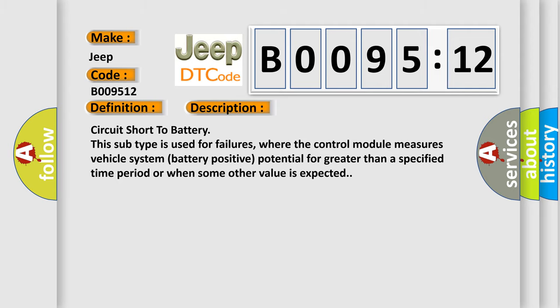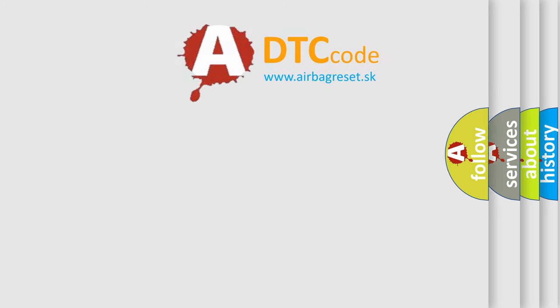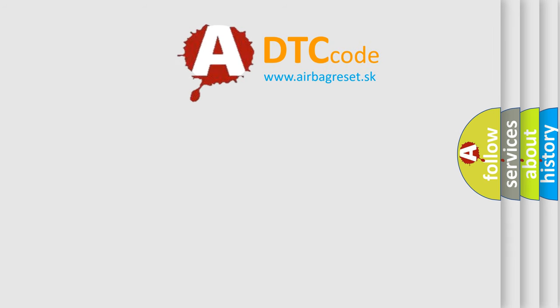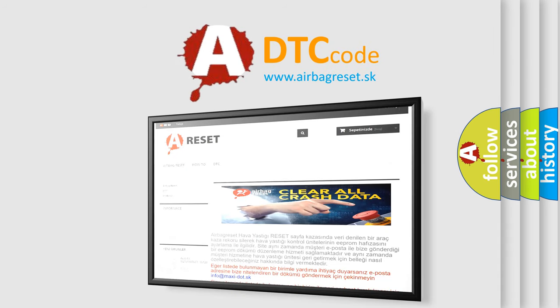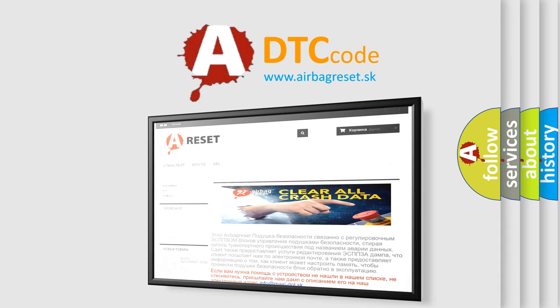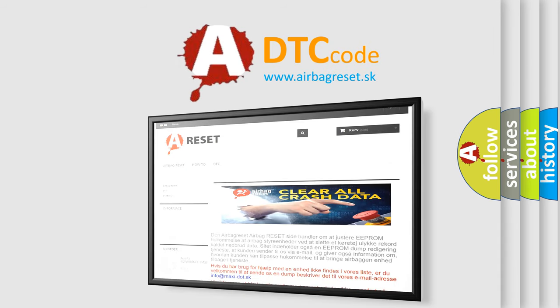The Airbag Reset website aims to provide information in 52 languages. Thank you for your attention and stay tuned for the next video.